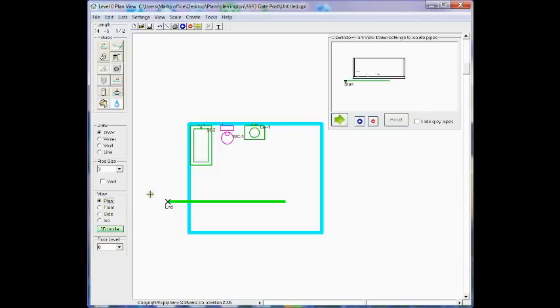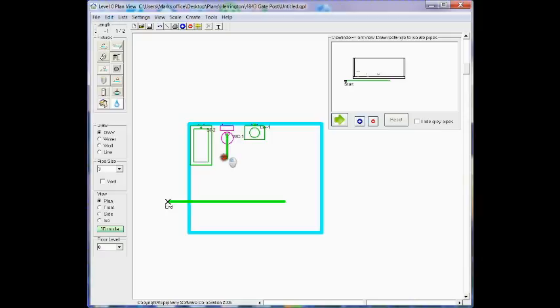I'm now ready to connect my fixtures. I'd like to connect my toilet first. So what I'm going to do is bring the cursor over the toilet, press the left mouse button down and drag the cursor toward the building drain and release it.